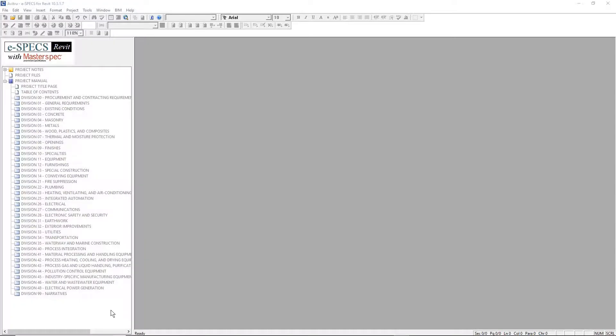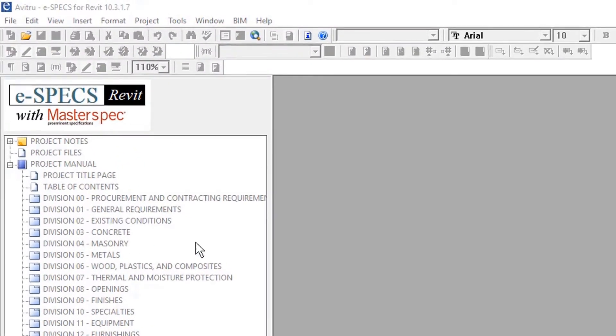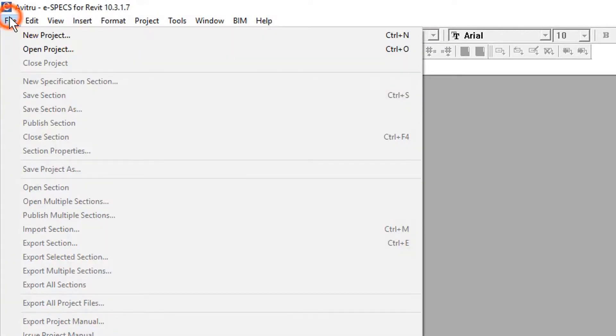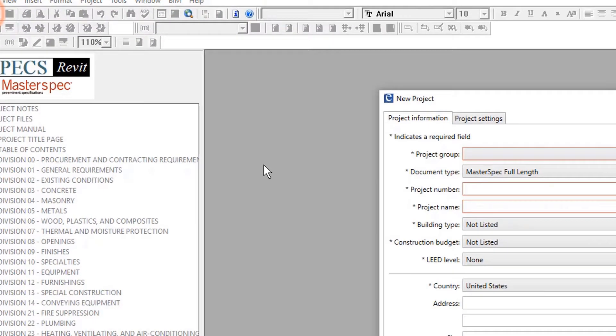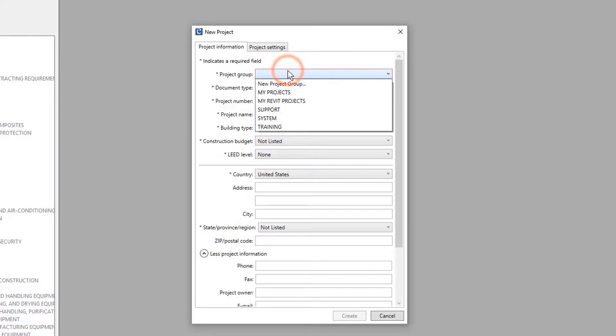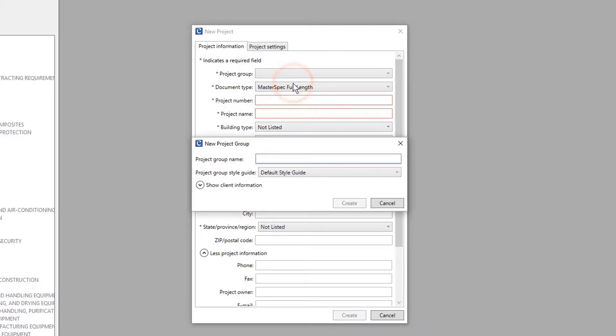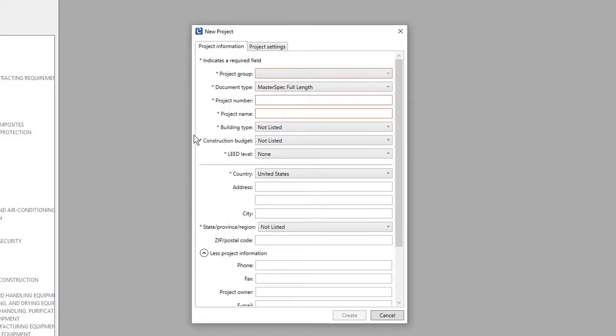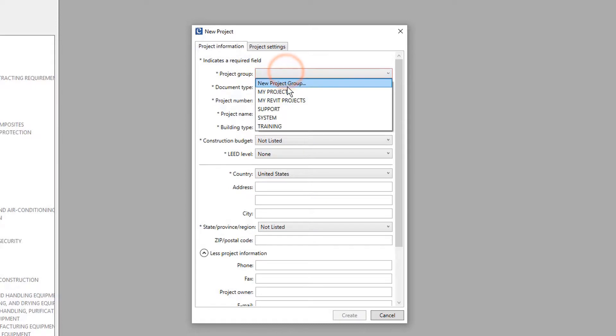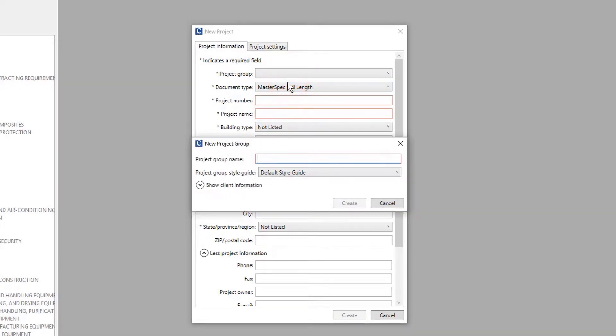To create a new project, select New Project from the File menu. Choose the proper project group from the drop-down selections in order to group the project with other similar project types. If you need to add a new project group, select New Project Group and type in the appropriate name.